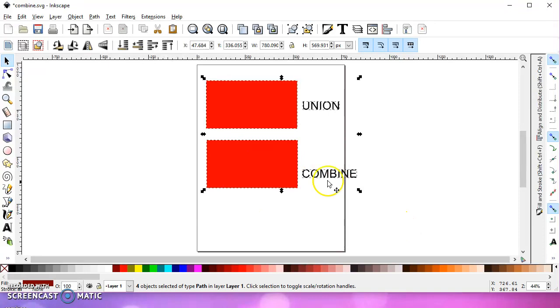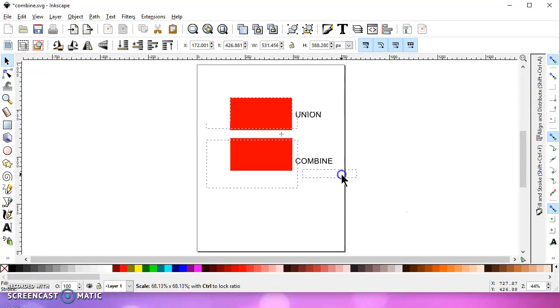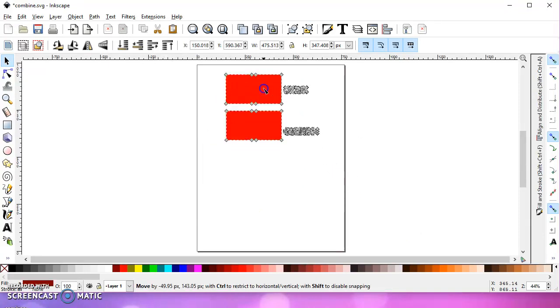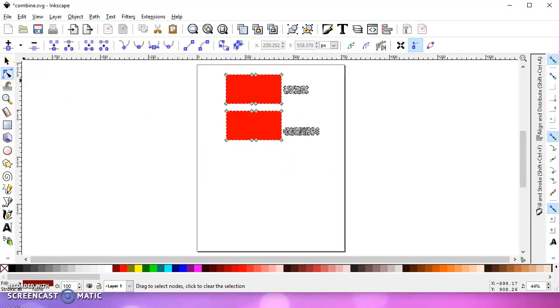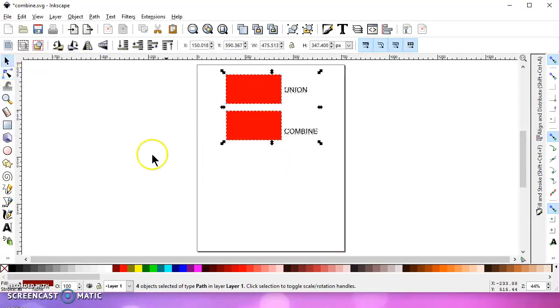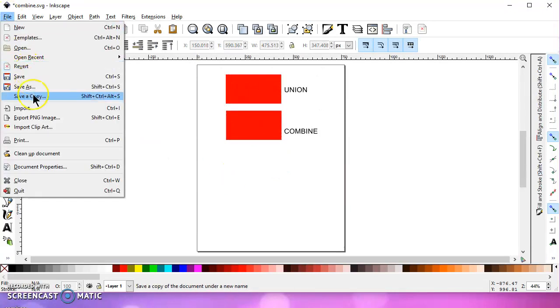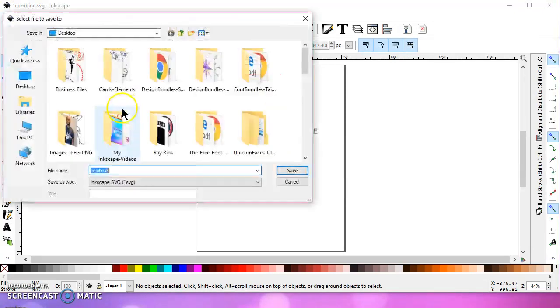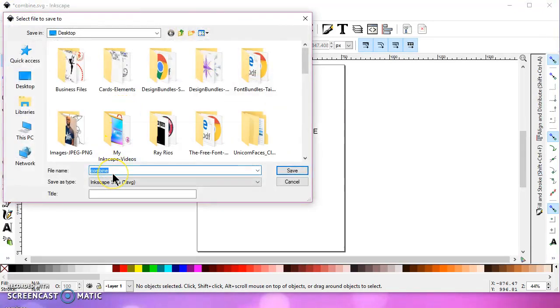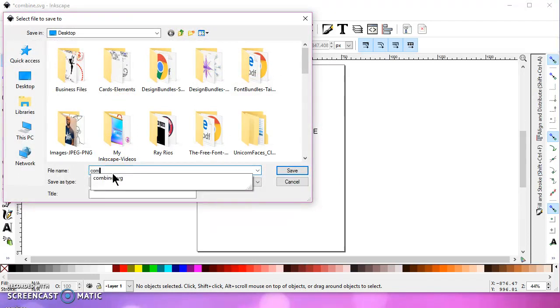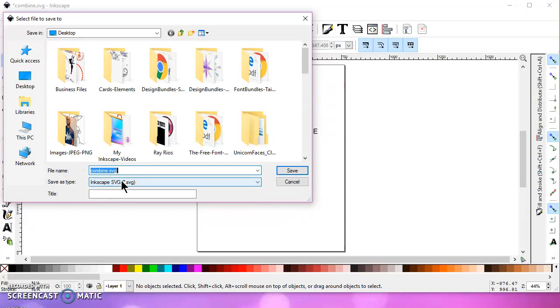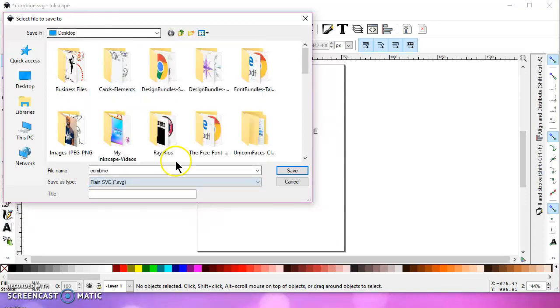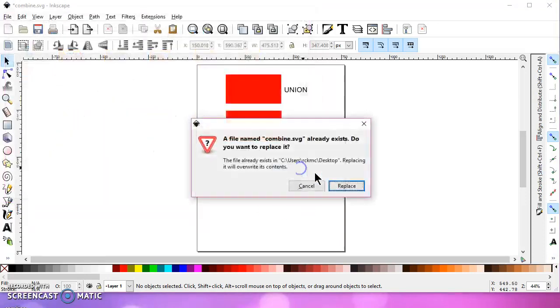Now I'm going to select it all and I'm going to shrink it down so it comes into Design Space. Okay, then I'm going to file, save as, I'll save it as combine. And I'll save it as a plain SVG.